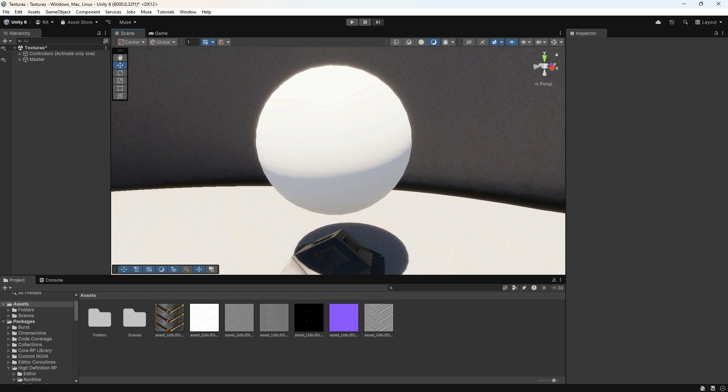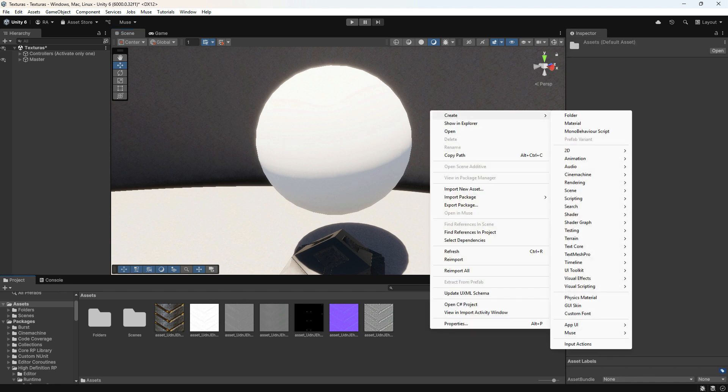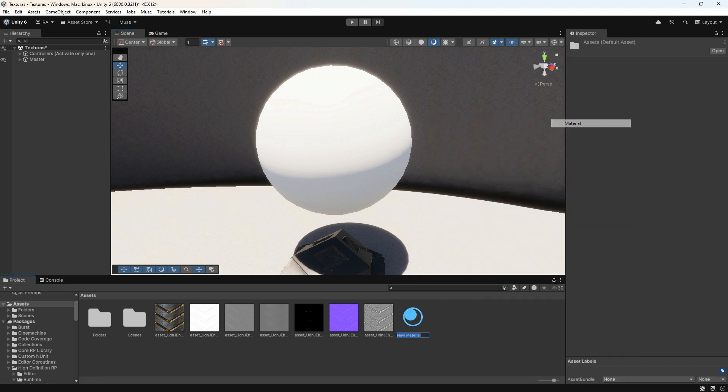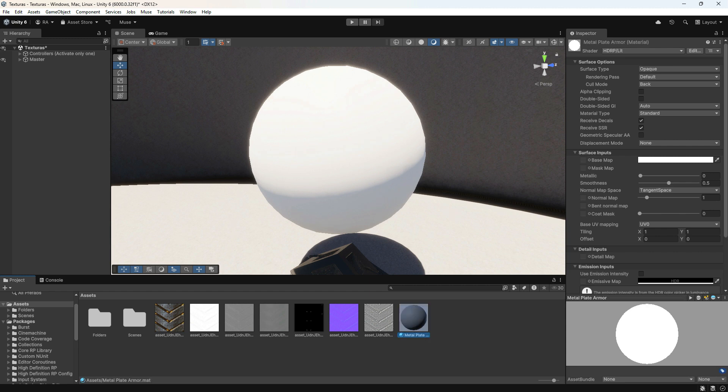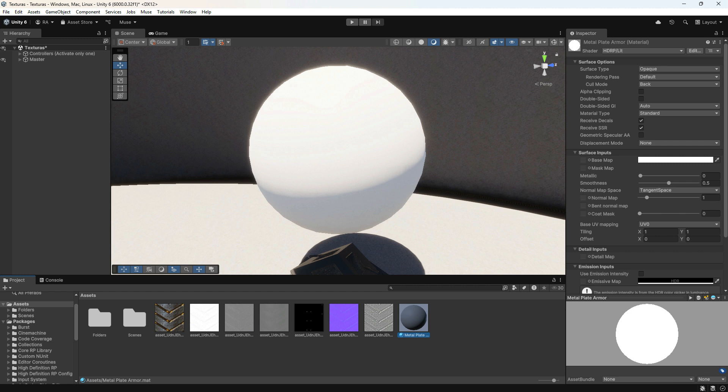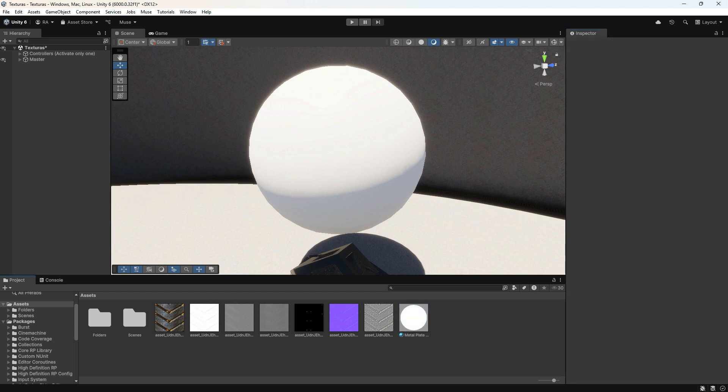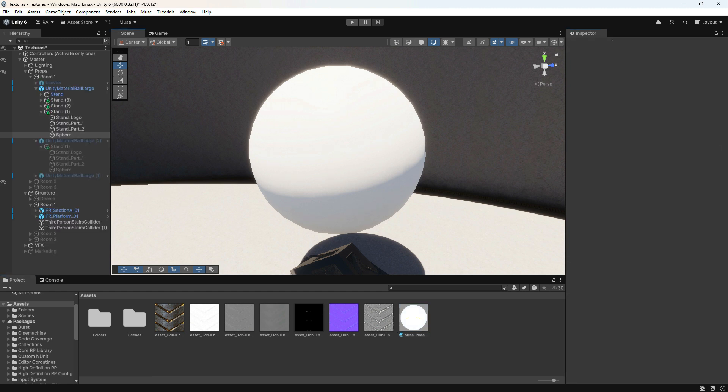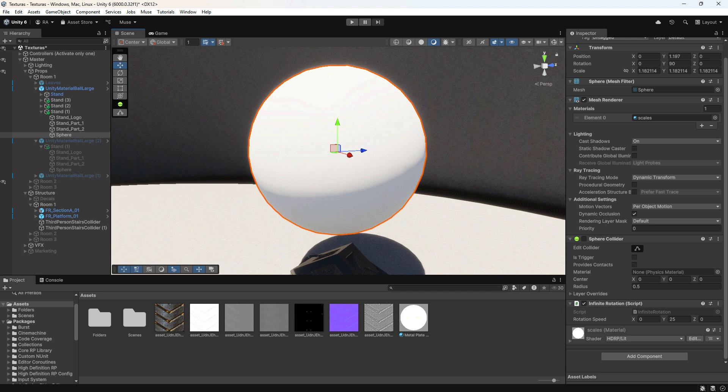Right-click inside your Assets folder and choose to create a new material. Give it a unique name, then open the inspector to explore and customize all available material options. Assign textures in the inspector. Drag the Albedo map into the base map slot. Assign the normal map and click Fix Now if prompted. Place the metallic map and adjust the smoothness slider.